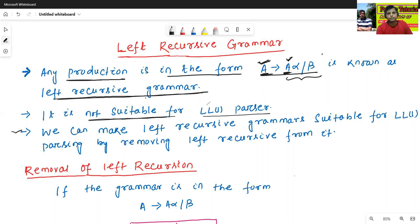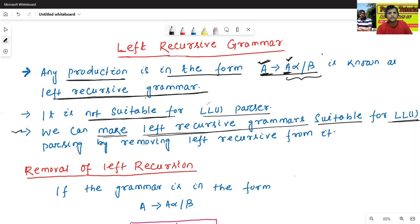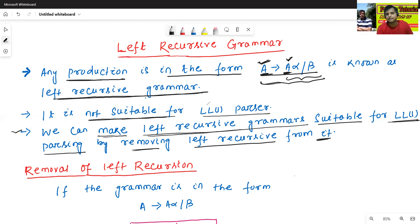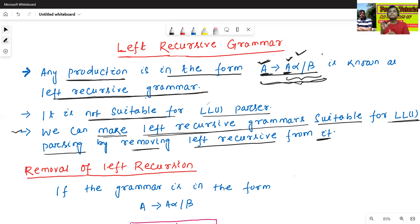We can make left recursive grammar suitable for LL(1) parsing by removing the left recursion. Since this grammar is left recursive, we can eliminate the left recursion from this grammar.